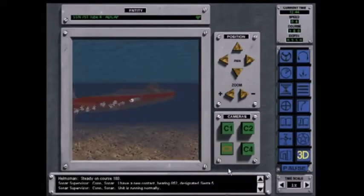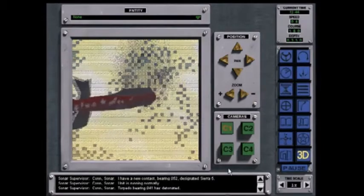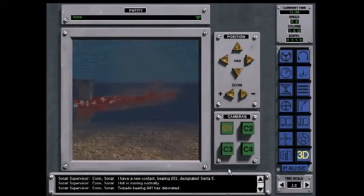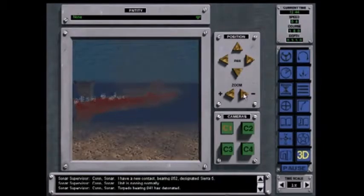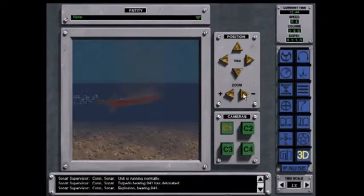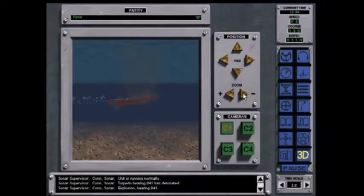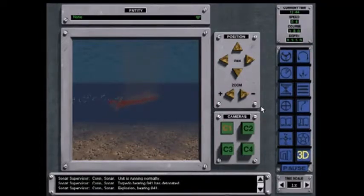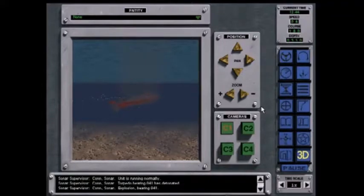Con sonar, torpedo bearing zero four one, as detonated. Con sonar, explosion bearing zero four one.